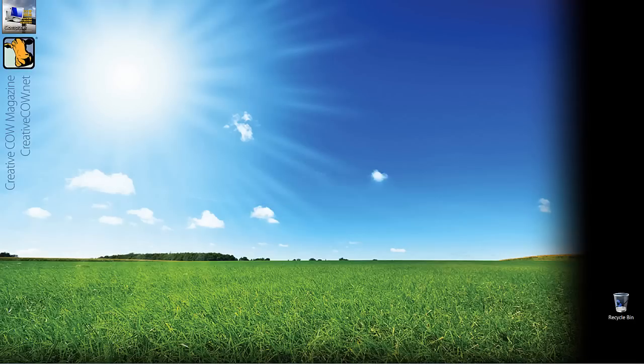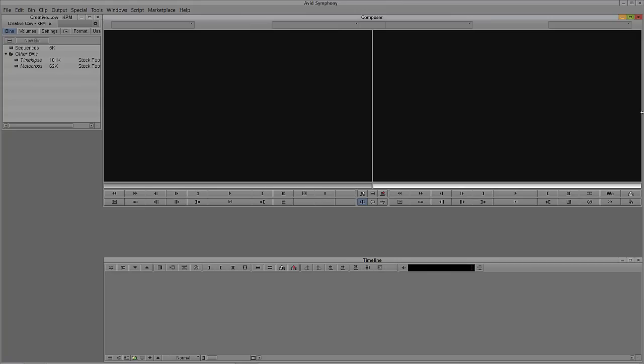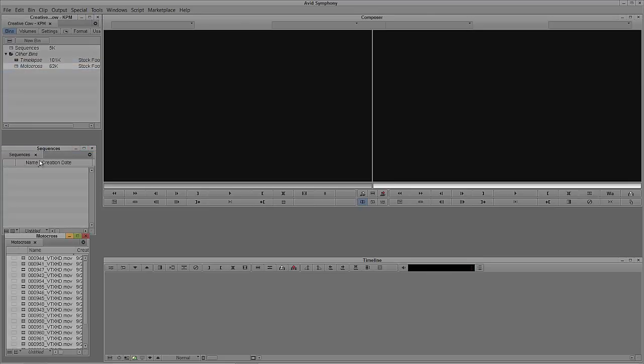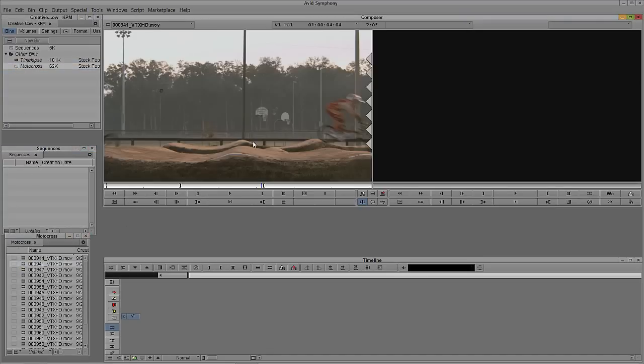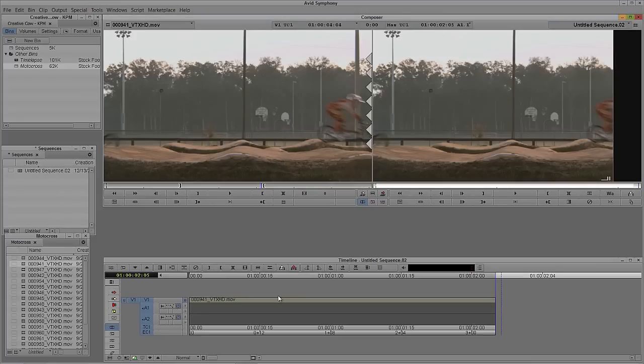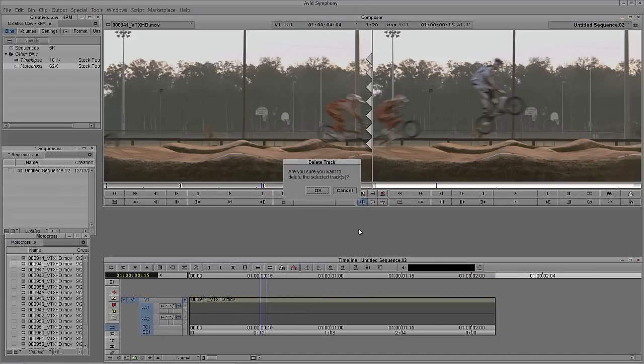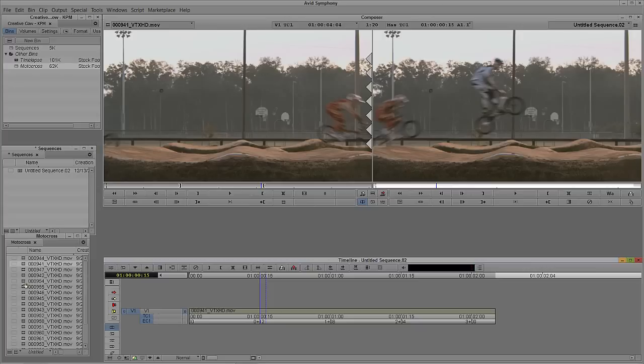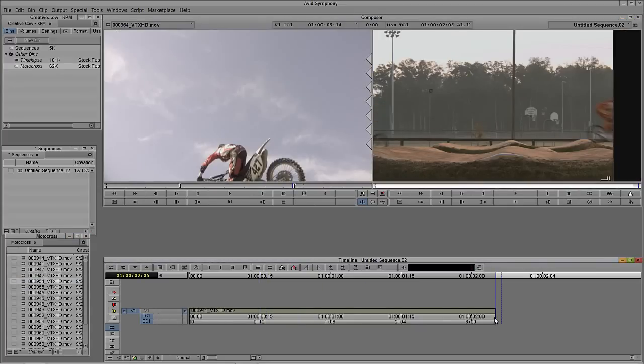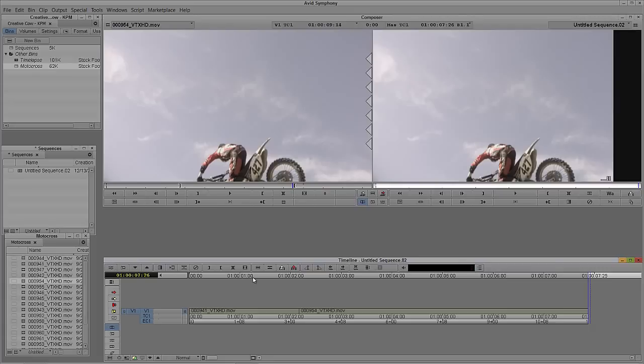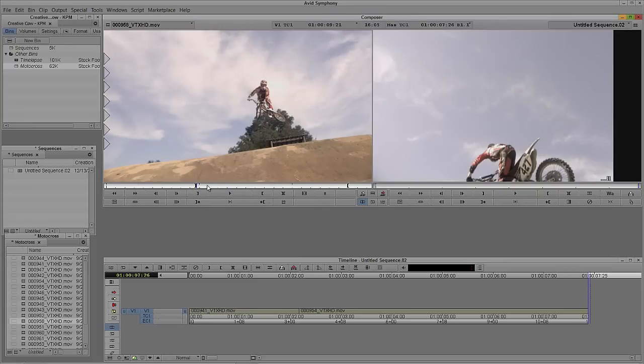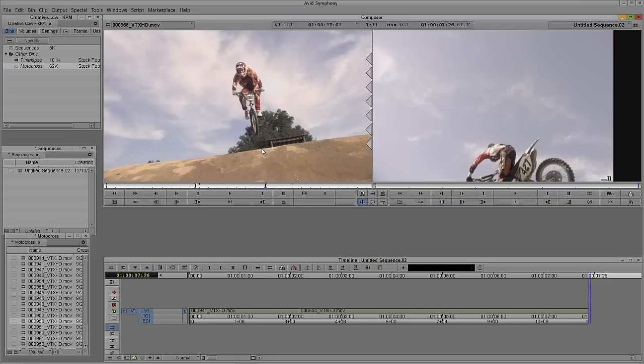So let's Alt-Tab into Avid's Symphony, obviously a Command-Tab for all of my Mac friends out there. I'm just going to open my Sequences bin because obviously before we actually export a clip, we're going to need a Sequence to export. So what we're going to do here is just open my Motocross footage, we'll just grab some clips at random, we'll just drop them into a timeline. Now I'm not going to need audio for this so I'm just going to delete those audio tracks and we'll just grab a couple more clips.